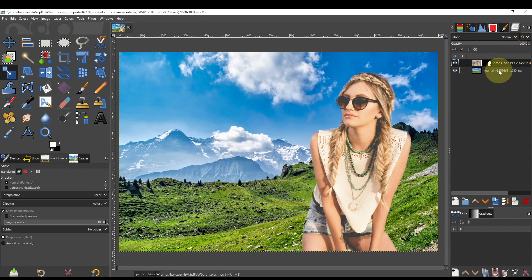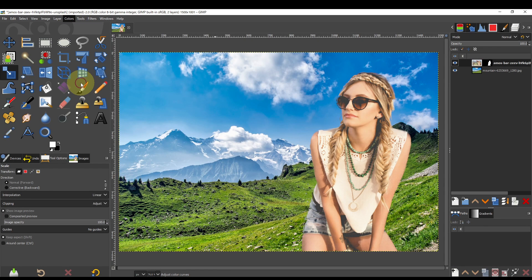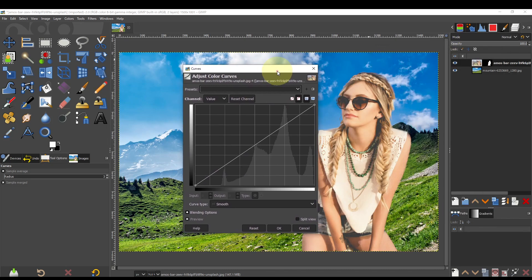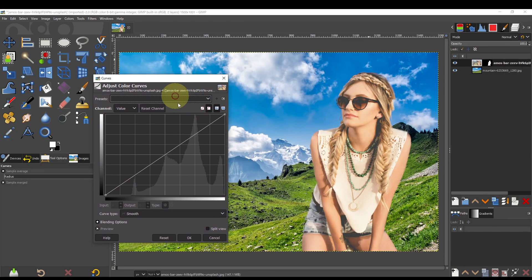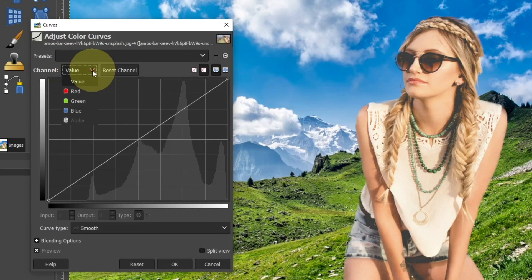Adjust the skin tone. Select Colors > Curves and adjust using the blue, red, and green channels.